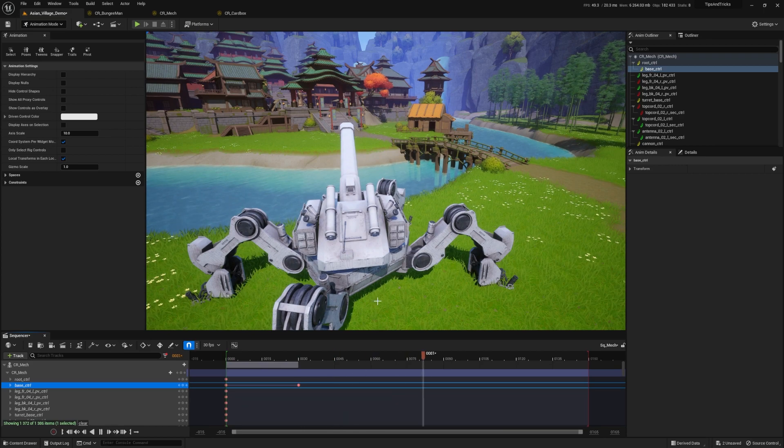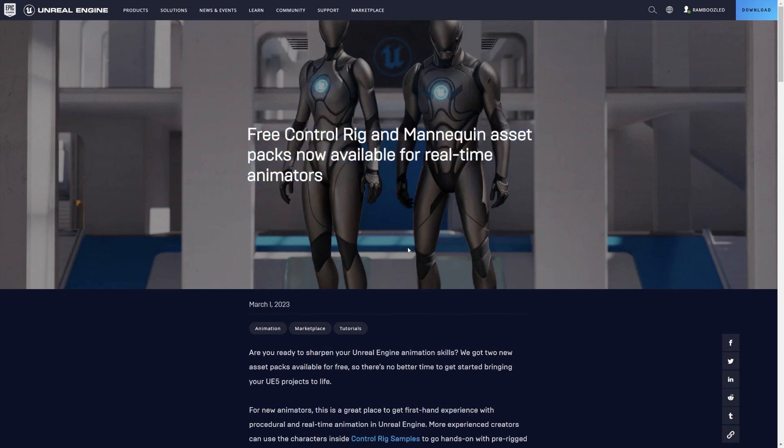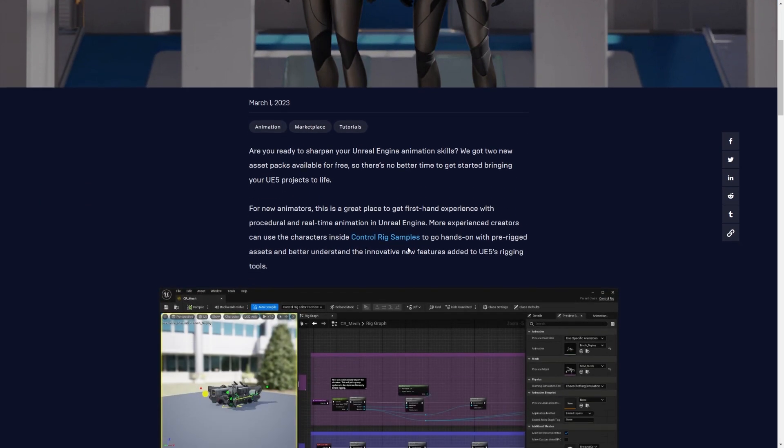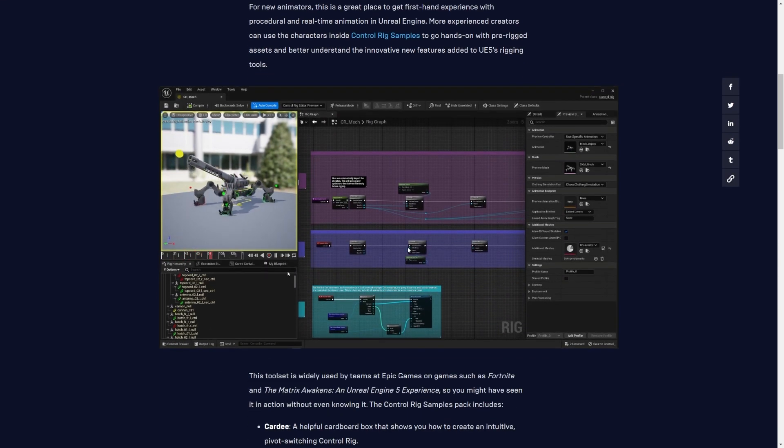Epic Games has just released two new asset packs for free, the Control Rig Samples Pack and the Mannequins Pack. These packs are great for animators who want to sharpen their skills and learn more about procedural and real-time animation in Unreal Engine 5.